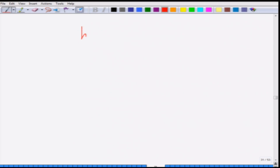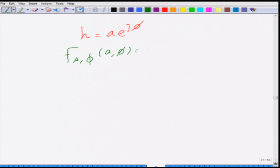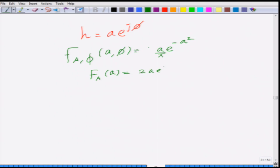Welcome to another module in this MOOC on wireless communications. Let us continue with our discussion on the probability density function for the fading channel coefficient h. We said that if h equals a·e^(jφ), then the joint distribution of a and φ equals (a/π)·e^(−a²). We already found the marginal density of the amplitude: f_A(a) = 2a·e^(−a²), which is the Rayleigh distribution.